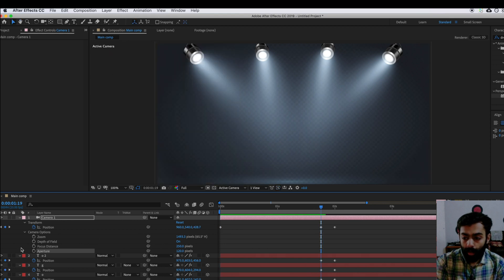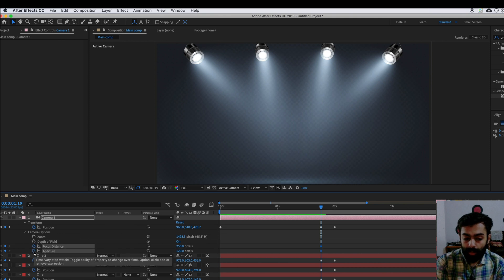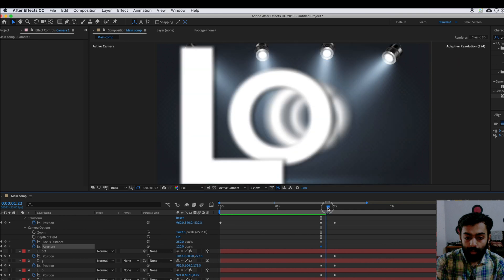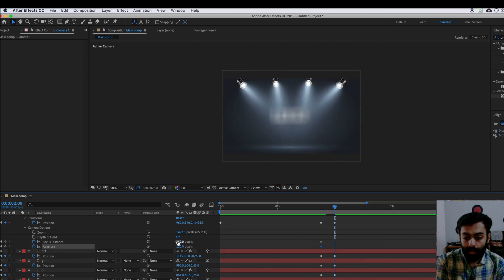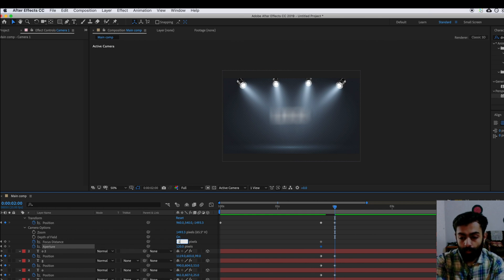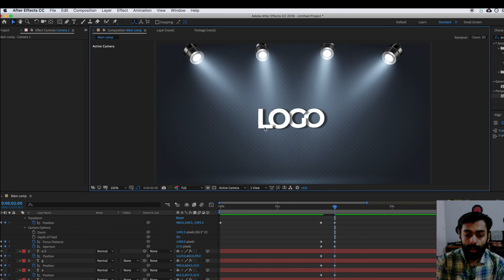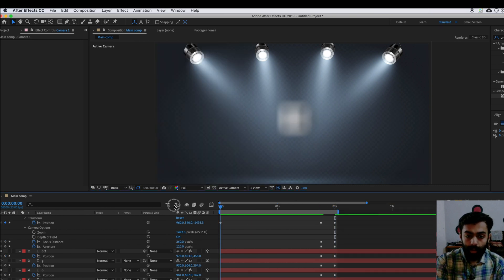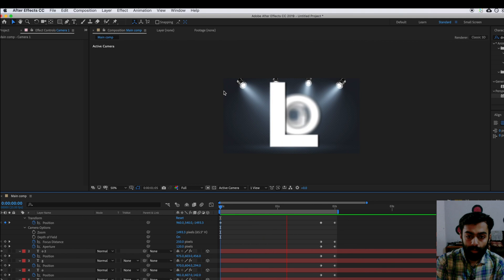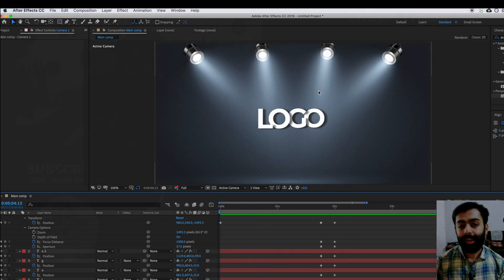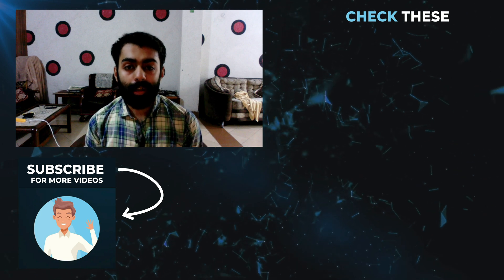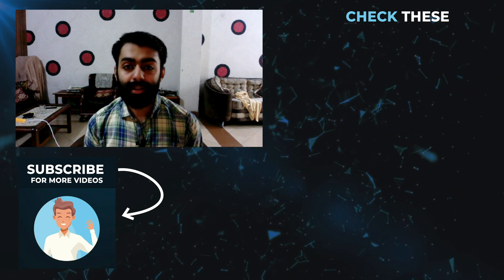At the start point we need to add keyframe values for Focus Distance and Aperture. At the original position change the Focus Distance back to around 1400 and the Aperture to around 97. You can see the blurriness has gone. We have done a really great animation today. Thank you very much for watching. If you have any suggestions, comment them down below. See you soon in the next video.